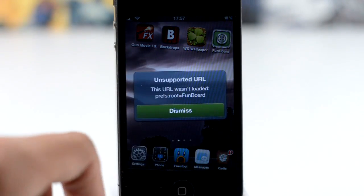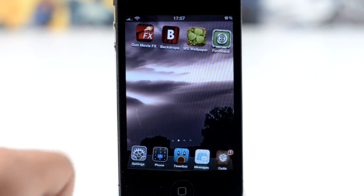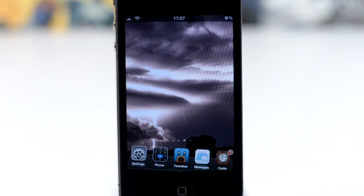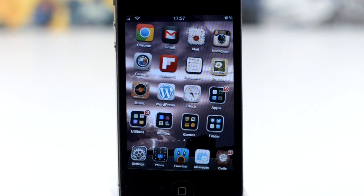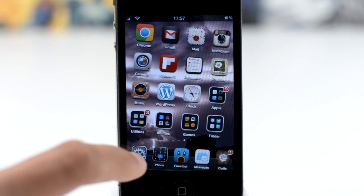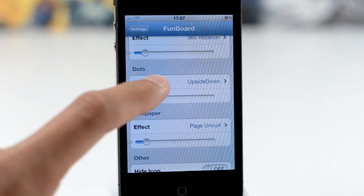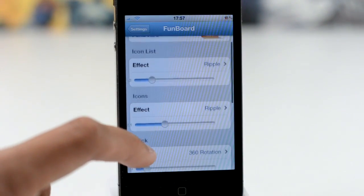As you can see, it places this seemingly useless icon on your home screen, but I'm just going to ignore that. You get these effects which happen, and we can go ahead and set these in the settings app here.